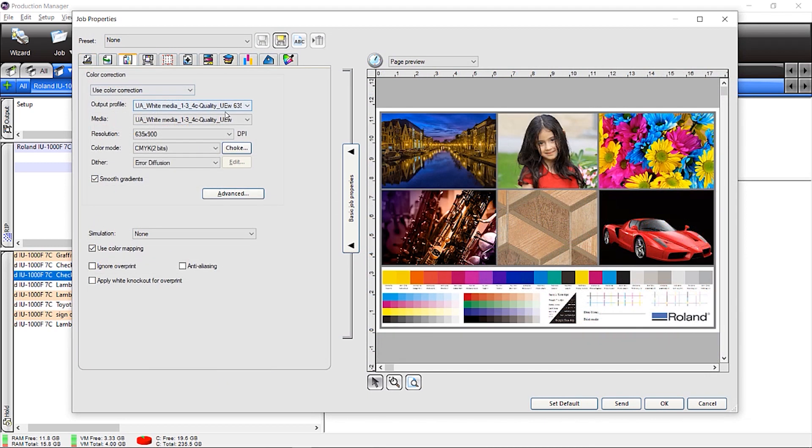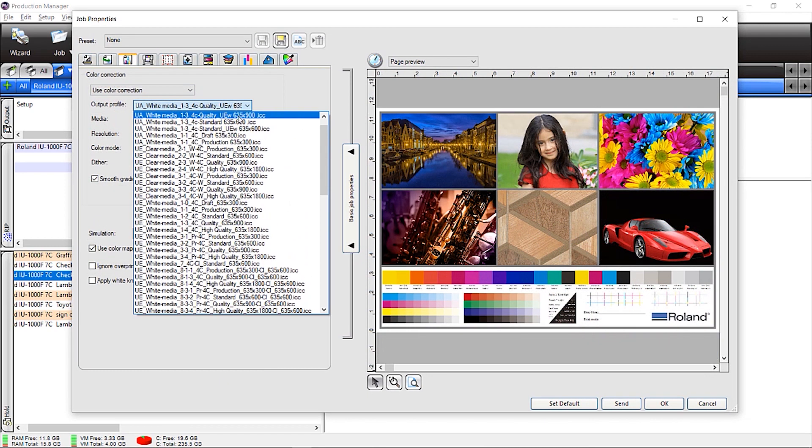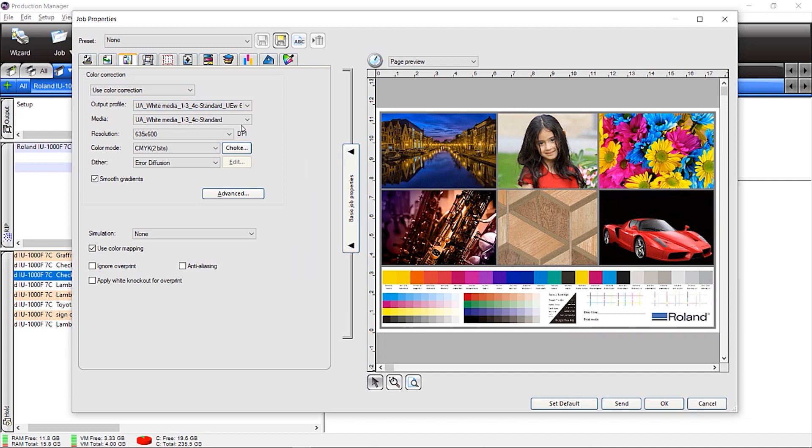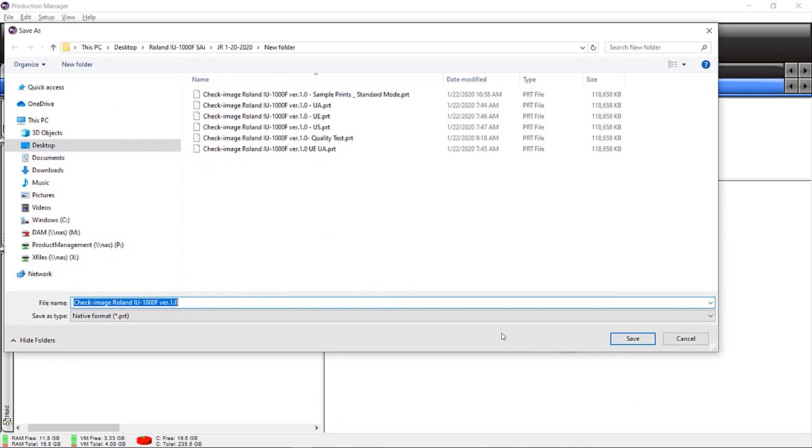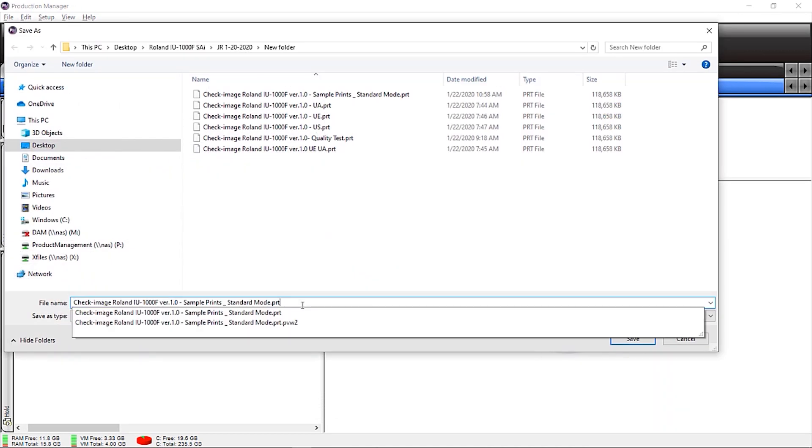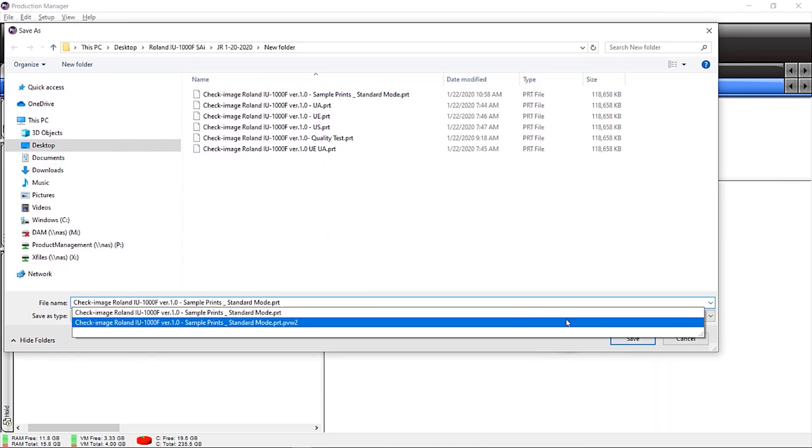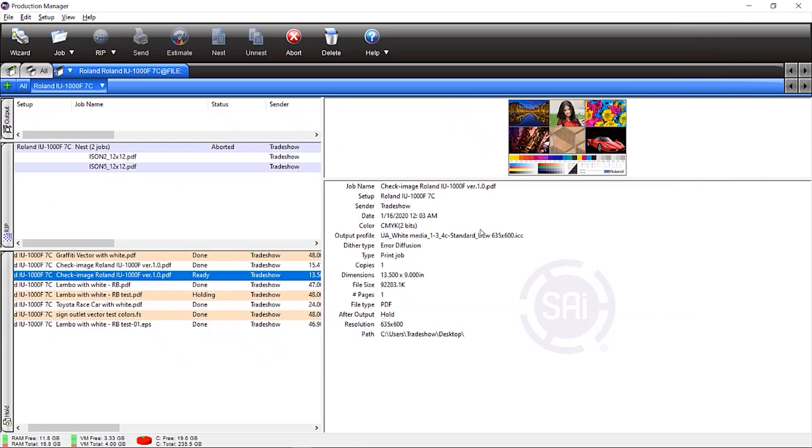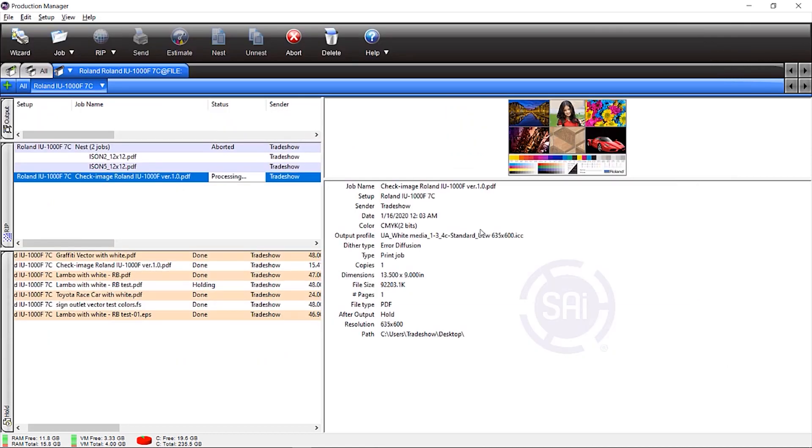Select the output mode with corresponding color management settings. Make sure all the settings are as desired. Click send to name, export, and rip the file so that it's ready for the Roland Print Control Center.